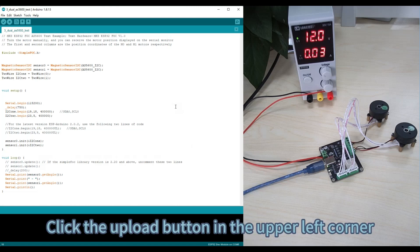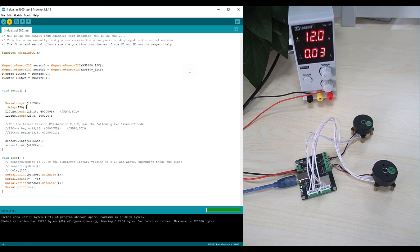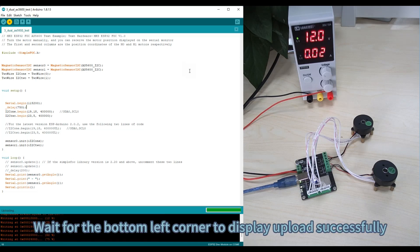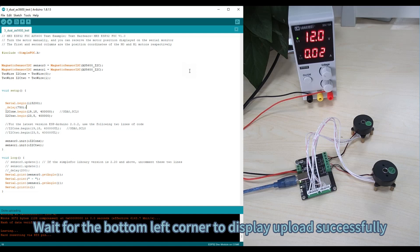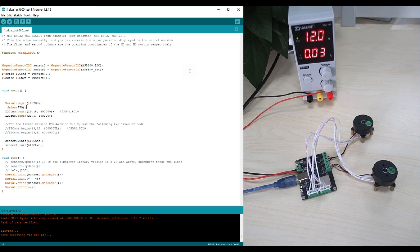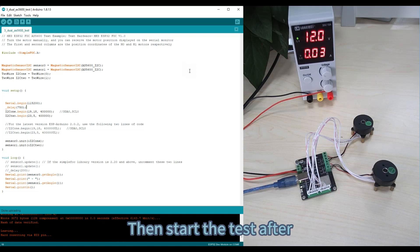Click the Upload button in the upper left corner. Wait for the bottom left corner to display upload successfully, then start the test.